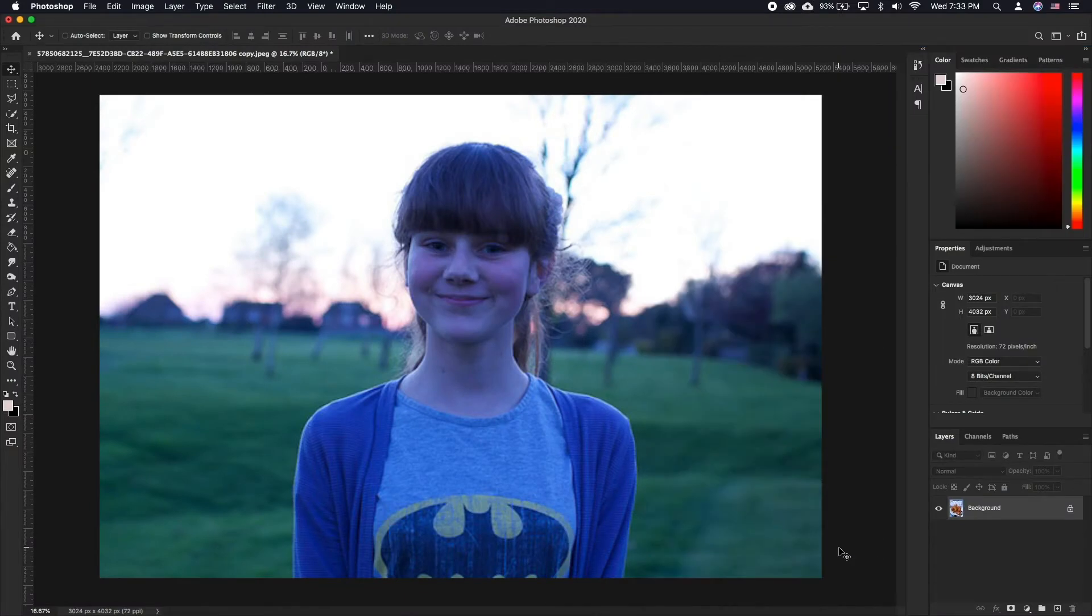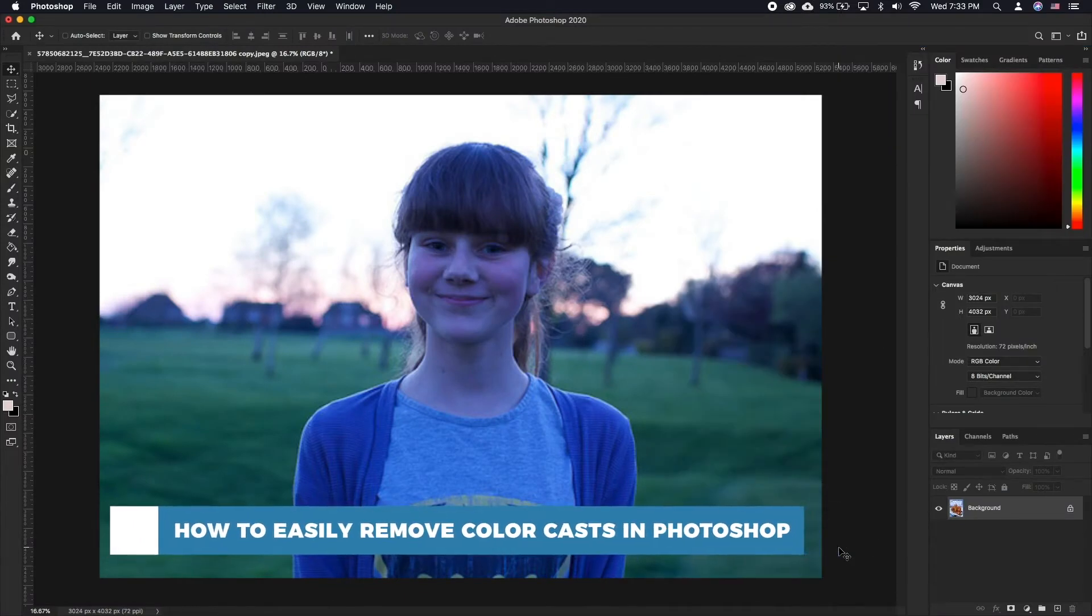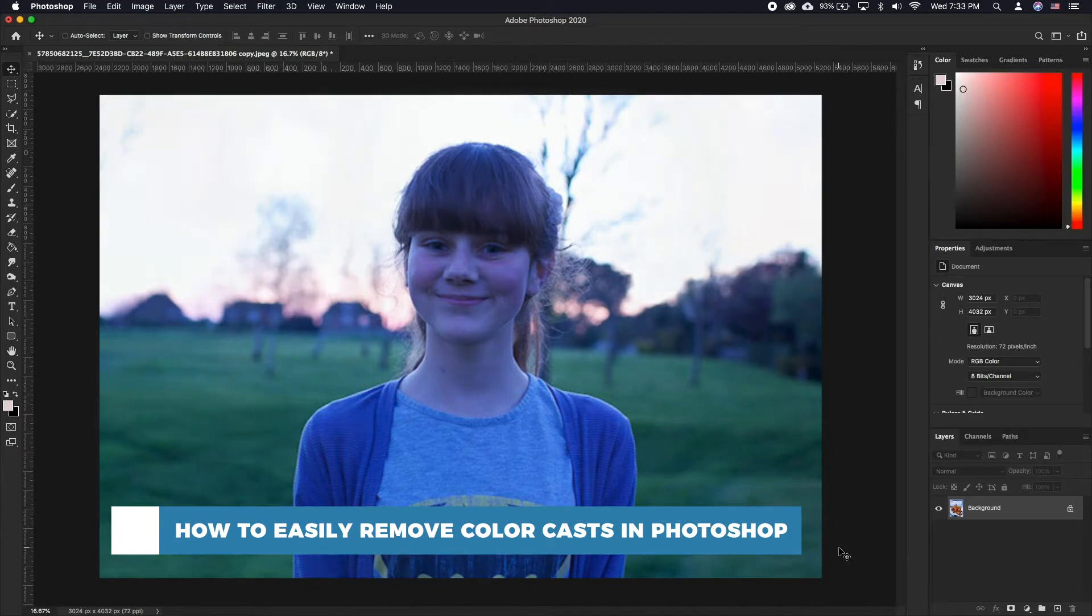Hello and welcome to our channel. In this tutorial you will learn how to easily remove color casts in Photoshop.